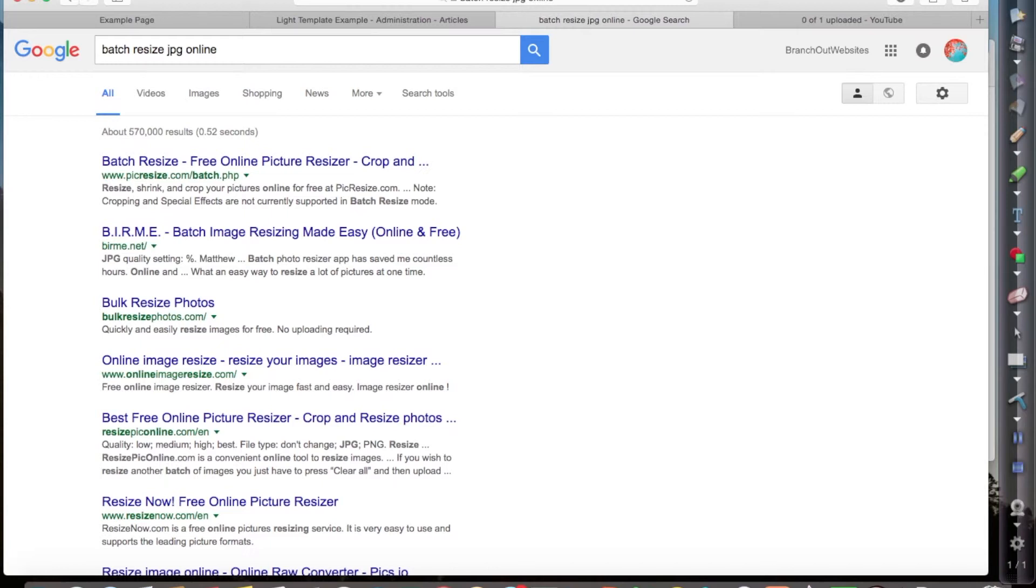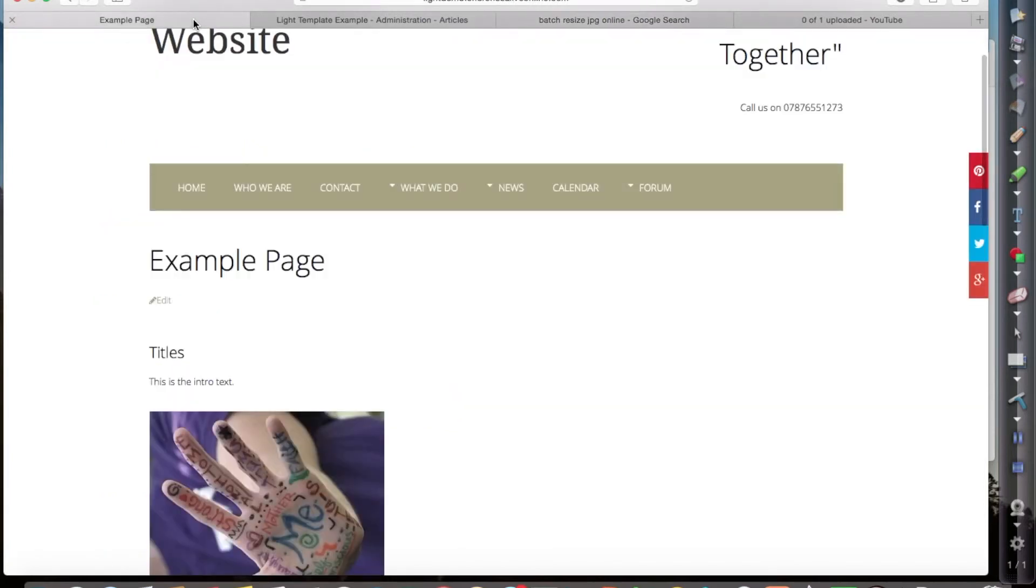But batch or bulk resize is what you need to look for. So if you've got larger numbers of files, I suggest doing it that way.